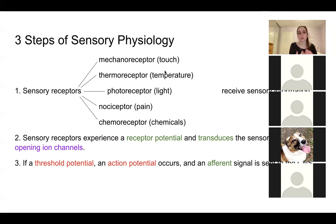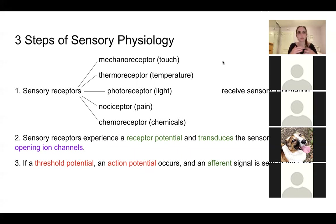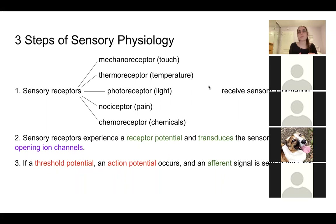We have things within our bodies called receptors — here I have a list of examples of sensory receptors found within the body. When a receptor senses something — any type of sensory information from the environment, also called a stimulus — it's going to experience what we call a receptor potential. That receptor potential is then going to transduce the sensory information by opening up ion channels. If you remember from the first lecture exam, when you learned about action potentials, there has to be a threshold — the stimulus has to be strong enough for an action potential to occur.